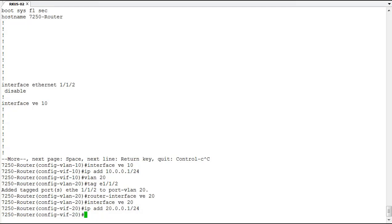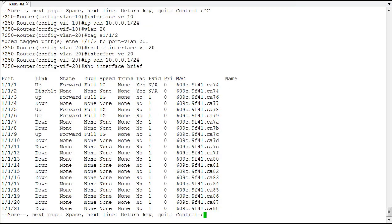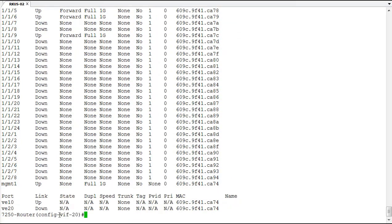Let's look at some outputs showing our VEs and how they are very much like other interfaces on the switch. On the show interface brief command, we see all our ports and their statuses. At the bottom we have VE 10 and VE 20. Both VEs are enabled, but only VE 10 is up — VE 20 is down because port 2, which was assigned to VLAN 20, is currently disabled. One of the rules for a VE to become active is that it must have at least one port that is up in that VLAN. There's no point having a route to something with no physical connections outside.